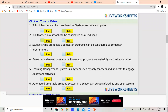Number three: 'Students who follow a computer program can be considered as computer programmers.' Students who are following a computer program are still following it — they have not gotten any job or appointment as computer programmers. They are still using software and programs created by someone else. Therefore, the statement is false. Students are still considered end users, not computer programmers.